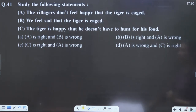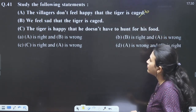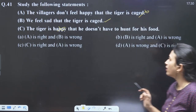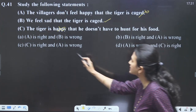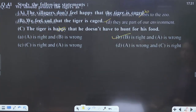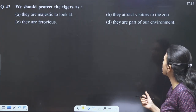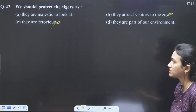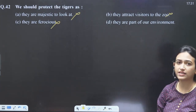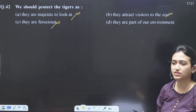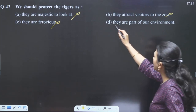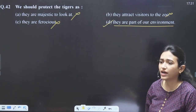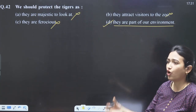Questions on the tiger poem: the villagers don't feel happy the tiger is caged — nowhere written. We feel sad the tiger is caged — yes. The tiger is happy — no, definitely not. Only B is correct — our answer. We should protect the tiger: not because it is ferocious, but because it is majestic. It is the right of the tiger to exist on this planet, tigers are part of our environment. That's why they should get protection for existing.